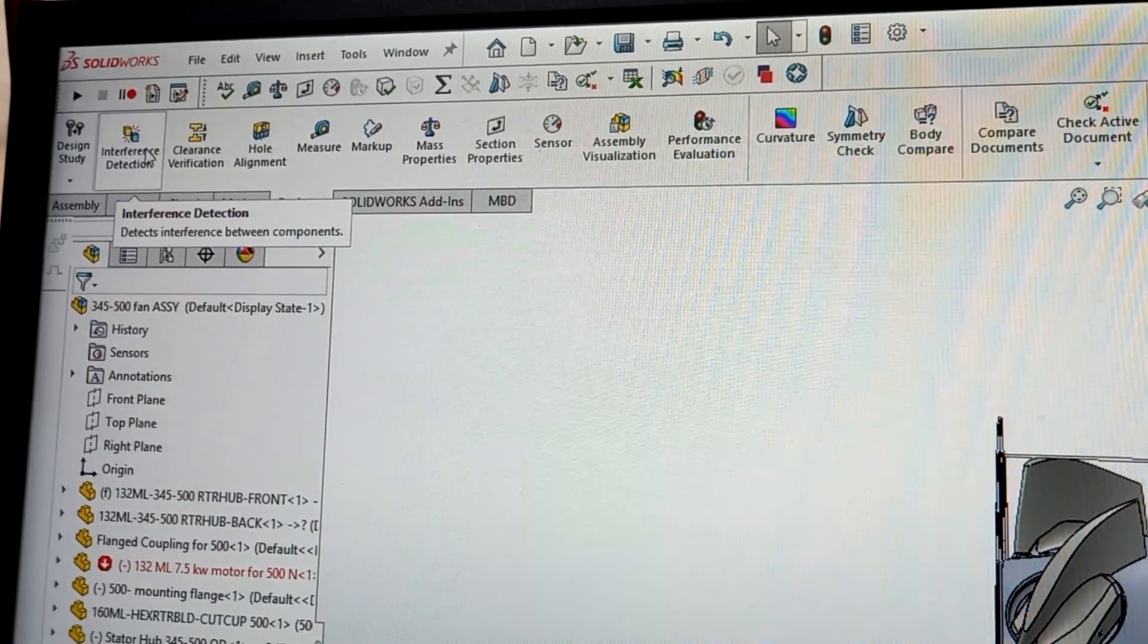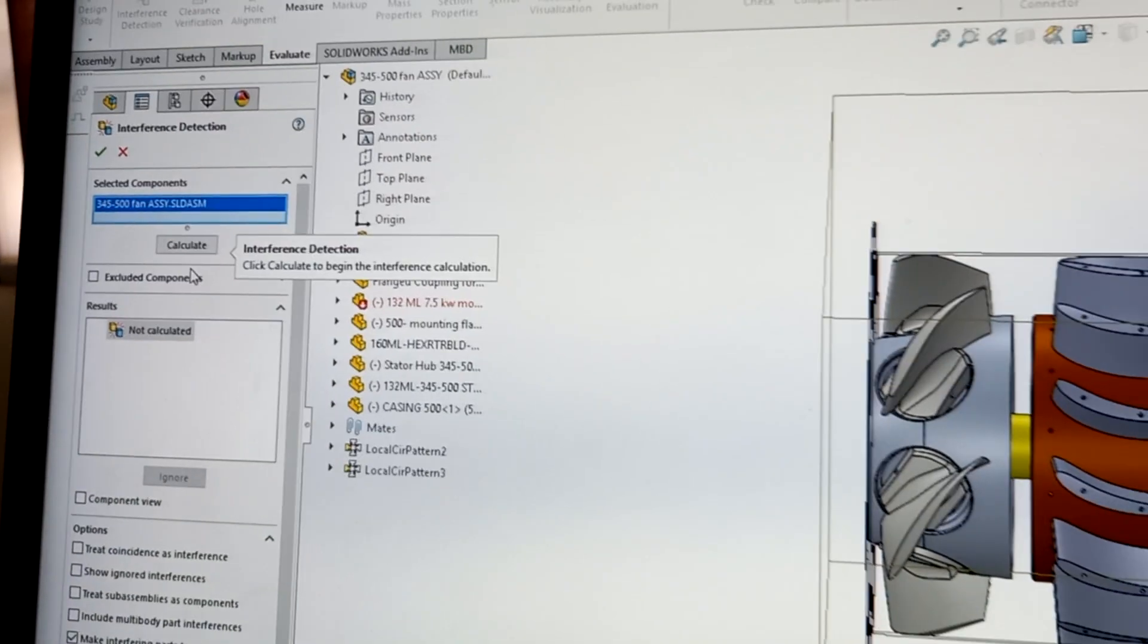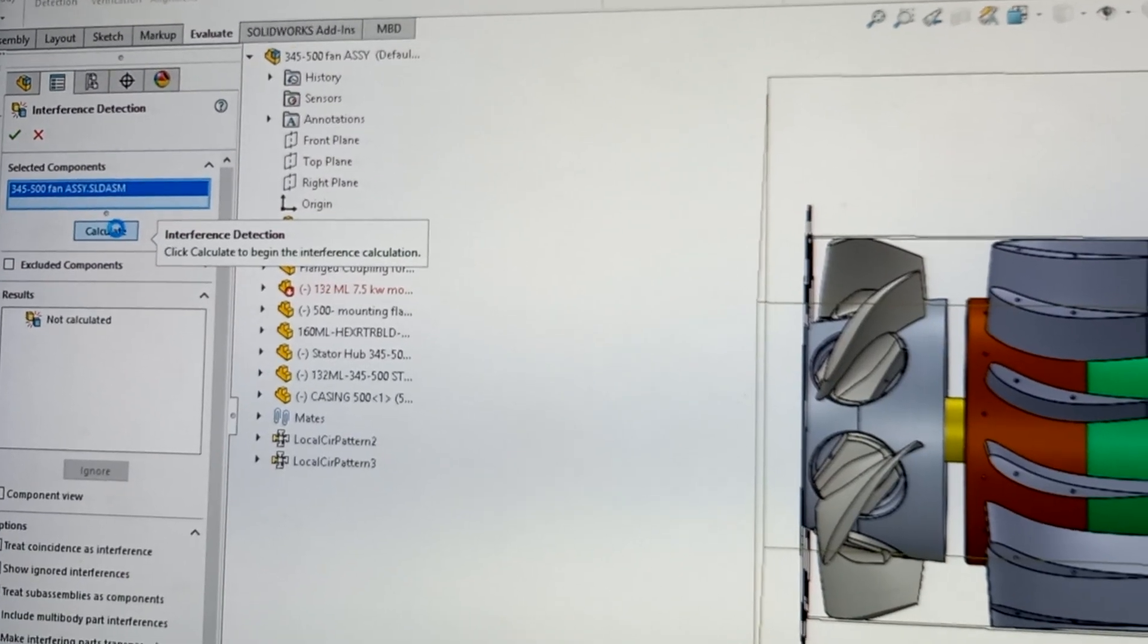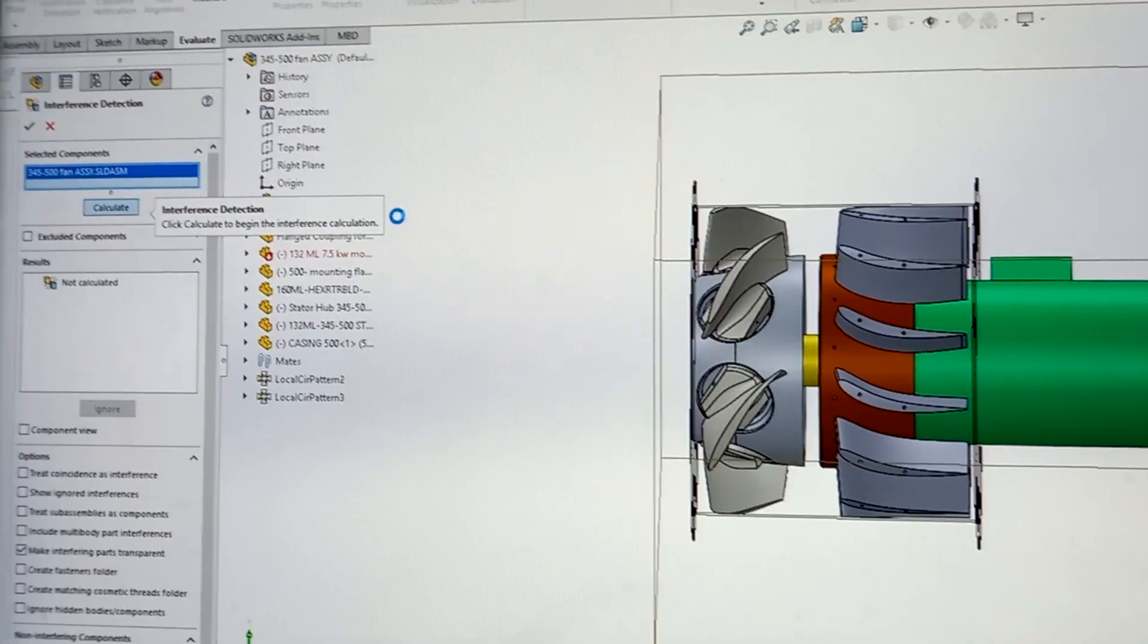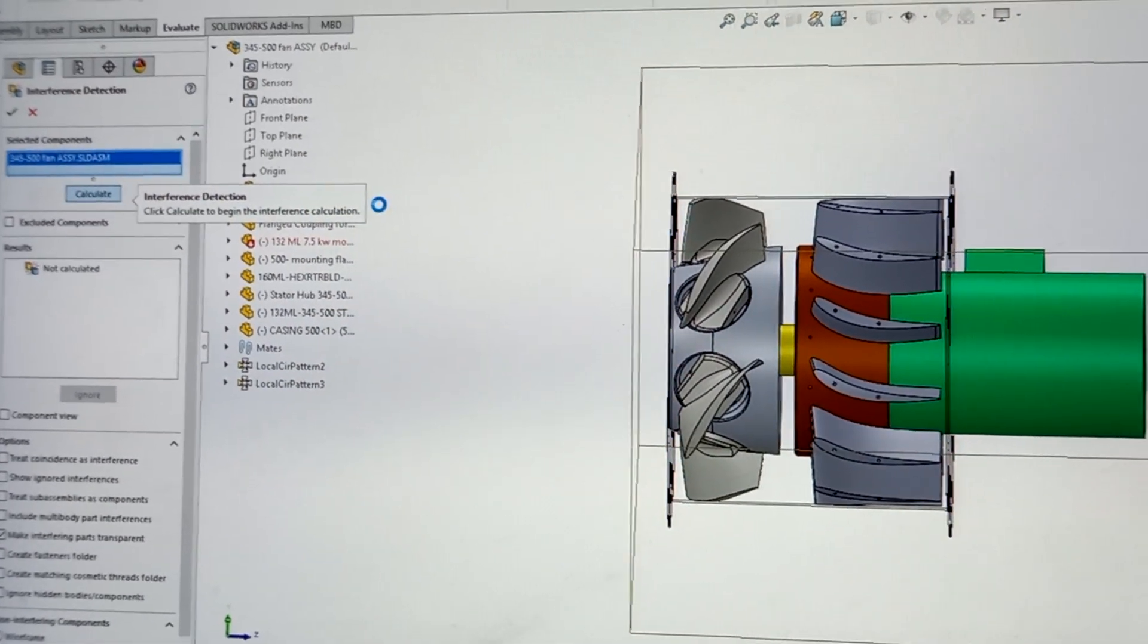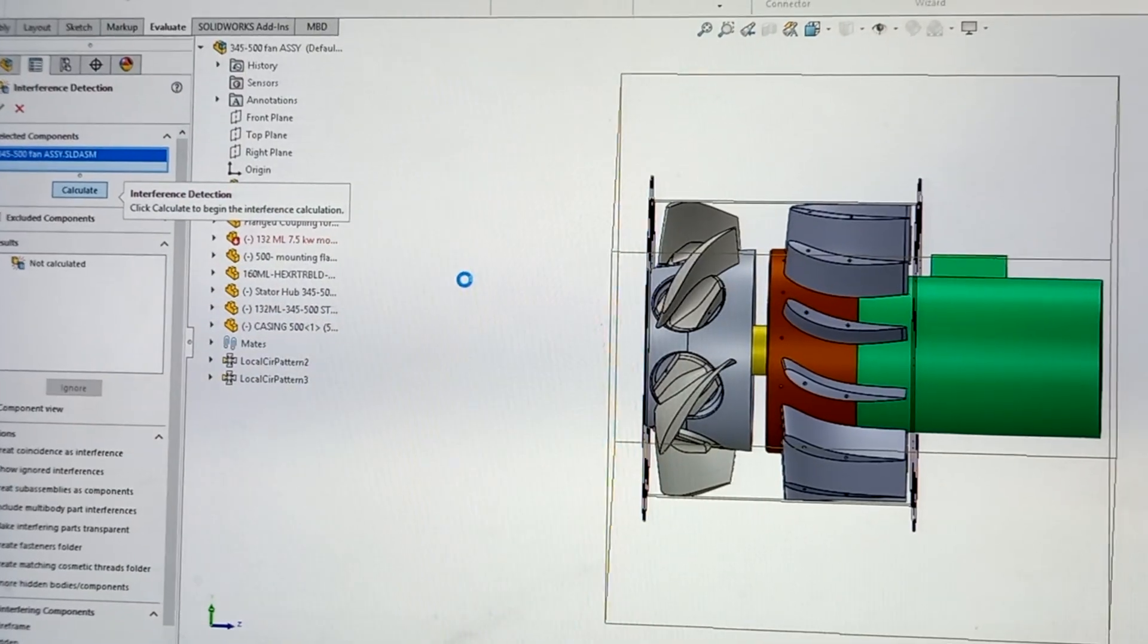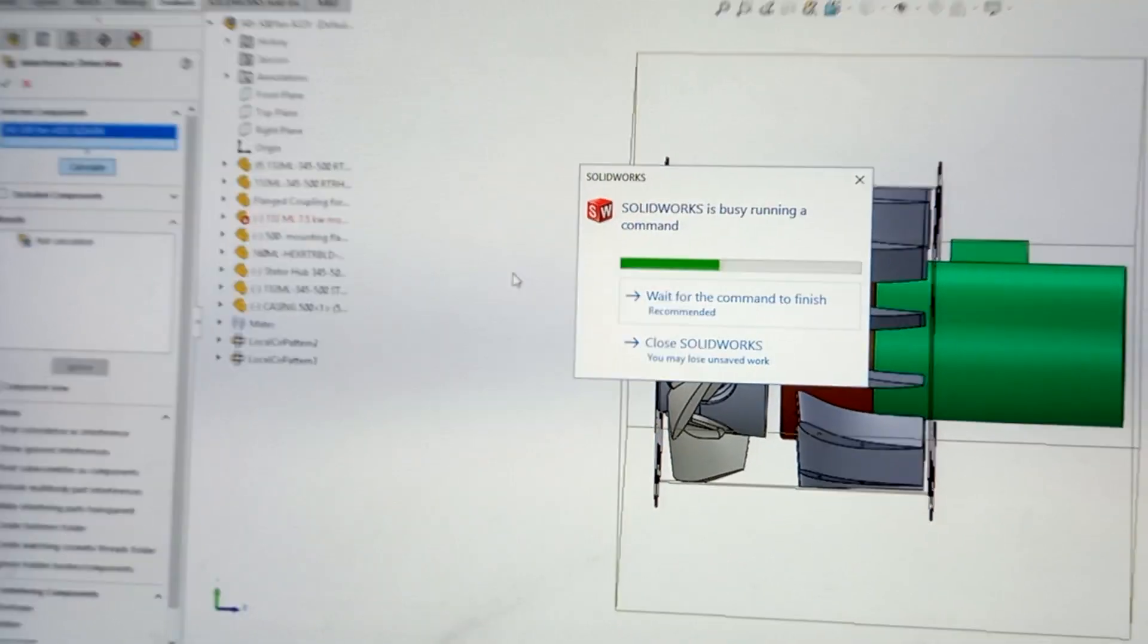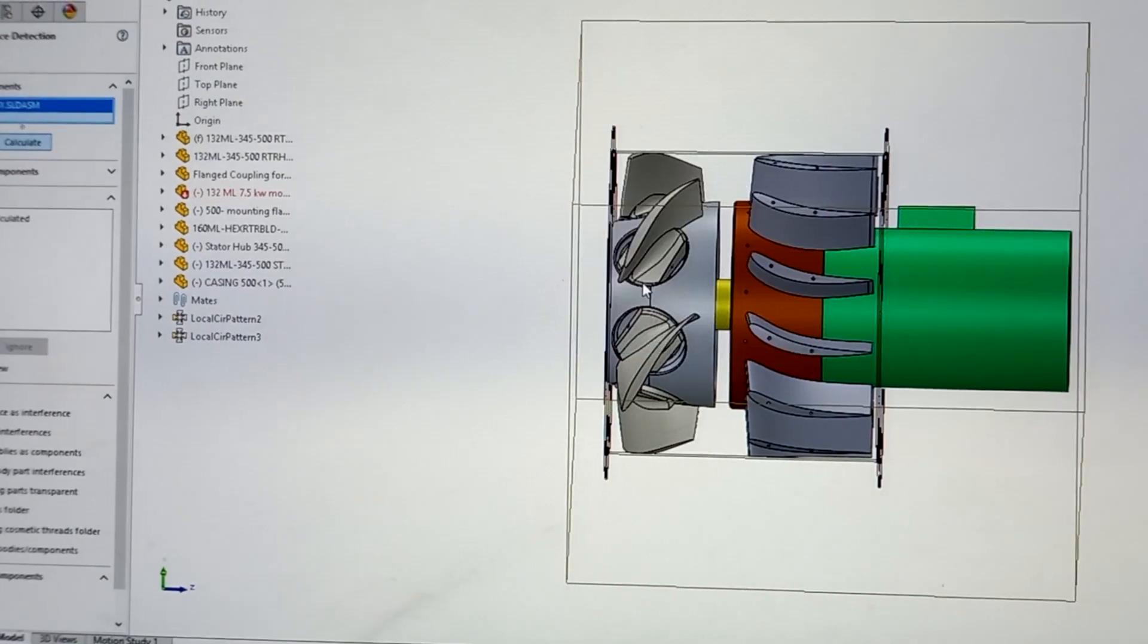Select here, interference. Then here, just select calculate option. It will take some time. See if I select enter, still it is running. Wait for the command to finish.